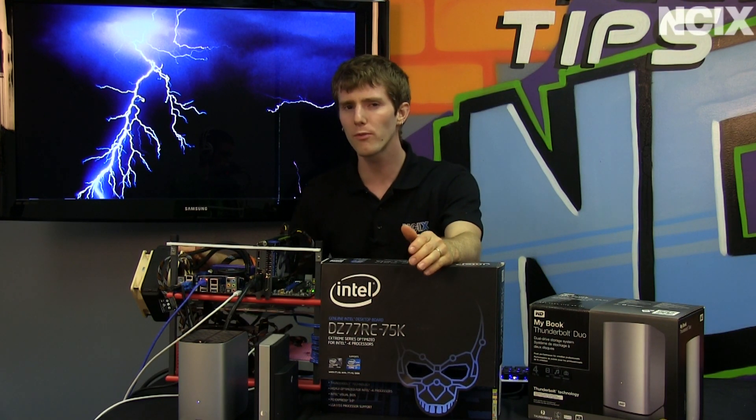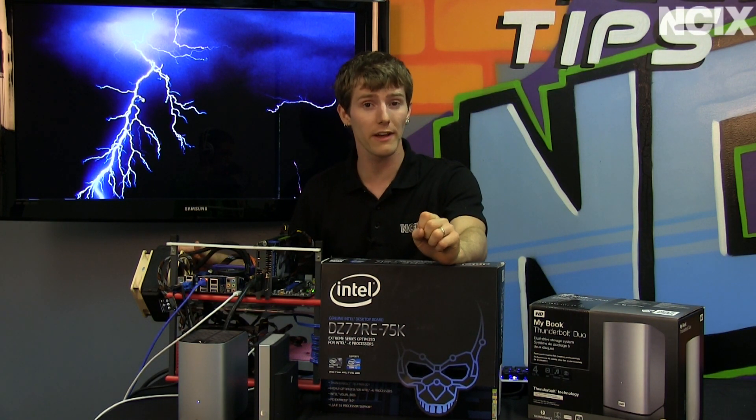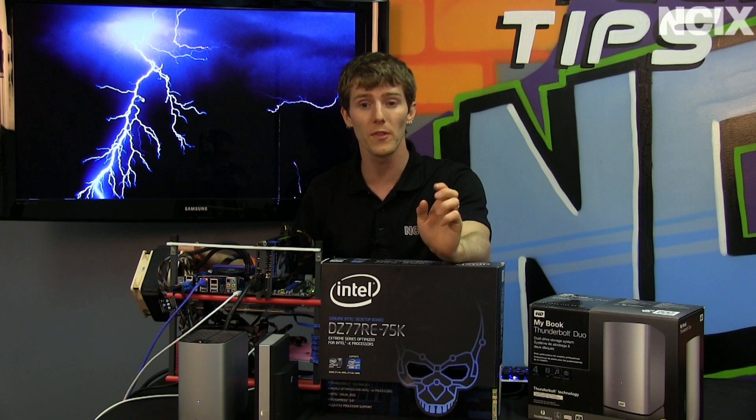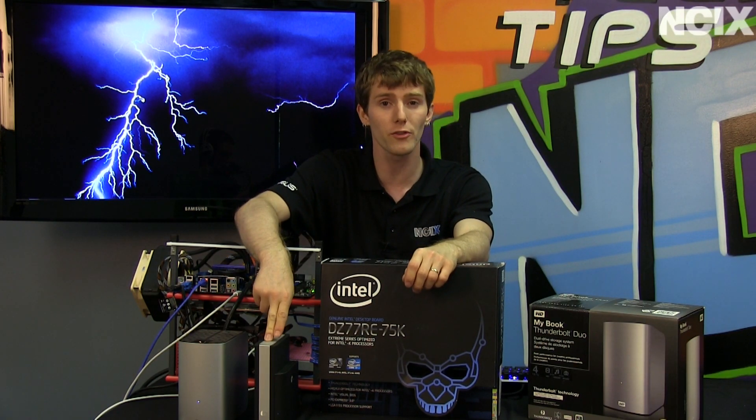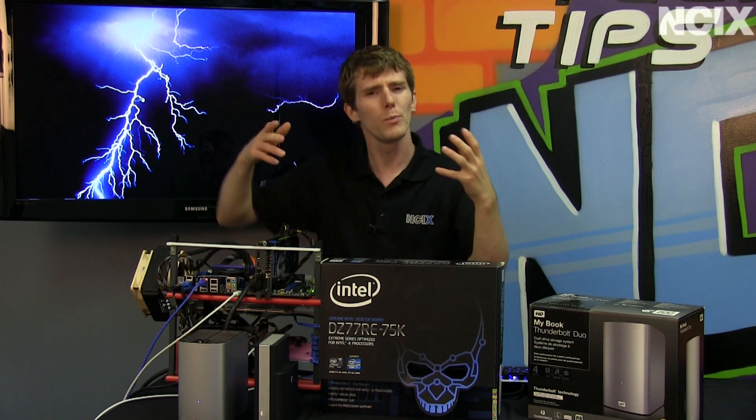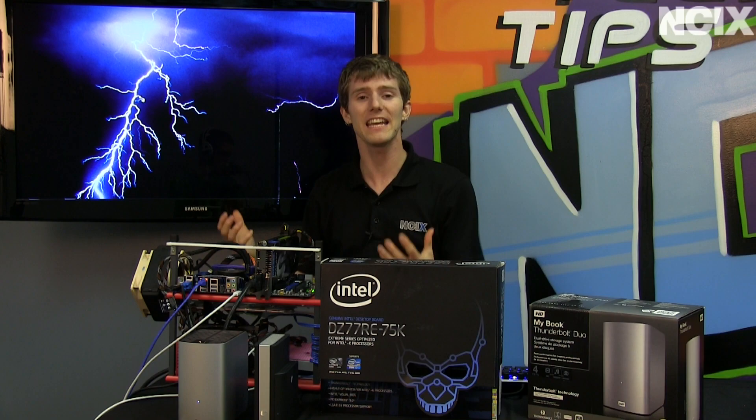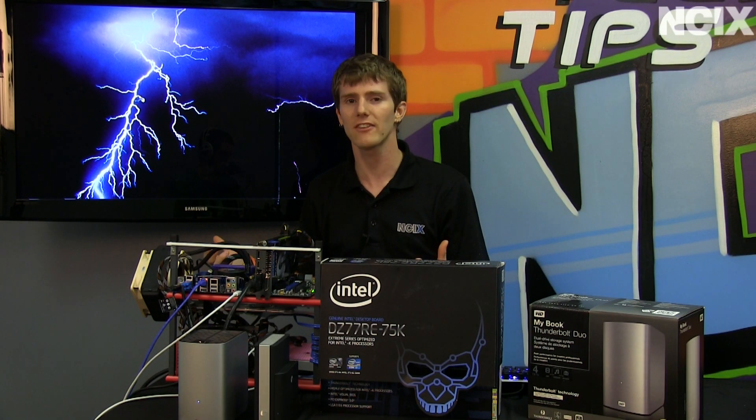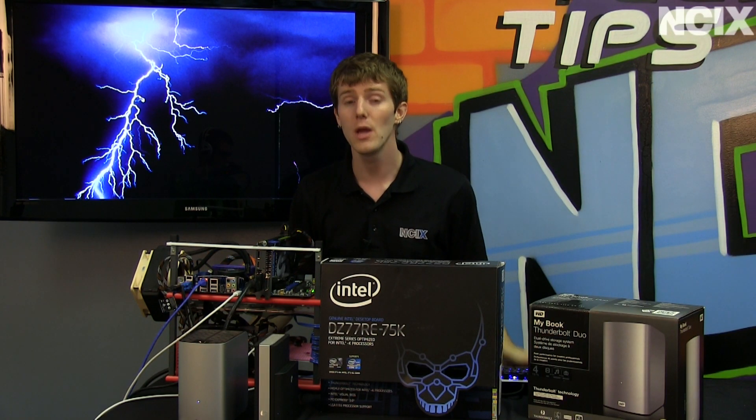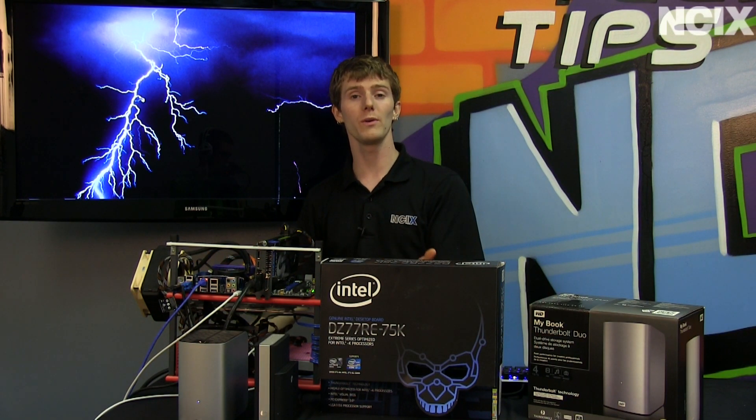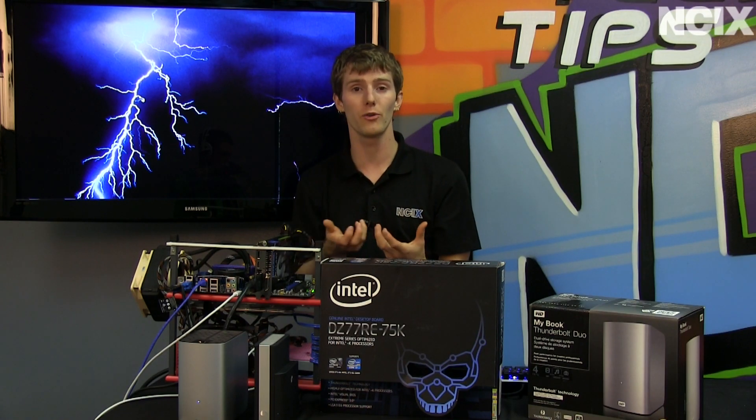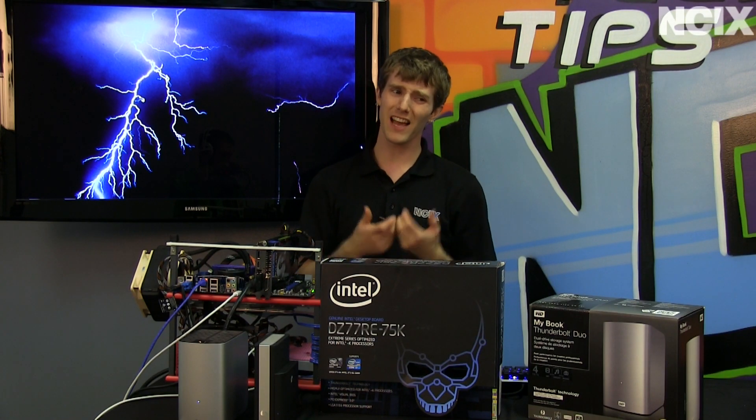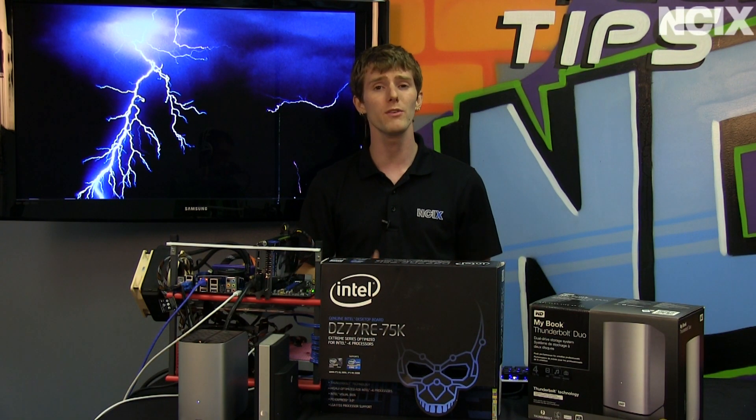We've talked about it before. We've shown two usage scenarios with Thunderbolt in the past. One was with a single external hard drive, where we didn't really see the benefit. That 10 gigabit per second connection didn't get to stretch its legs. We've also shown it with a dual SSD RAID enclosure, which is kind of unrealistic, and most people won't be using that.